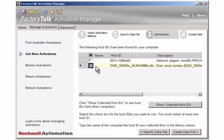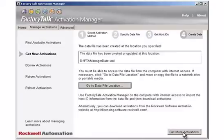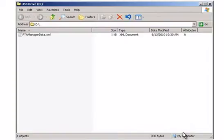In the Name box, type the name of the computer that the host ID is attached to. When you collect host IDs for multiple computers, assigning a name to a host ID helps you identify the computer it is associated with, which will be helpful when creating activation files. The name can be anything you find useful. Click the Create Data File button. The data file was created on the USB drive. Repeat these steps for each computer you need to collect host IDs from.